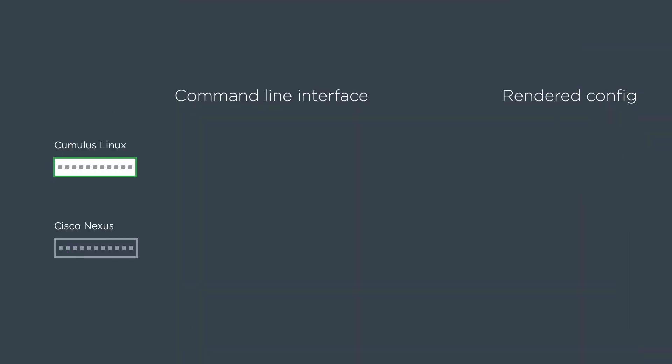So first we'll kind of go backwards. Here's the cumulus box. We do a net add interface switch port one IP address and then the IP address and it renders config that looks like this which matches what we would see in Ubuntu very closely.